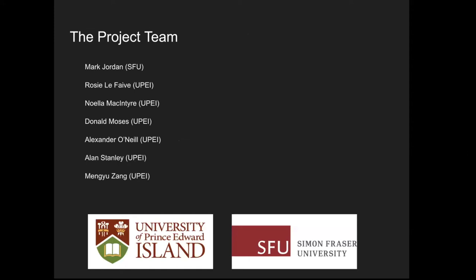The team was a collaboration between the University of Prince Edward Island and Simon Fraser University. Our team included Mark Jordan, myself, Noella McIntyre, Donald Moses, Alexander O'Neill, Alan Stanley, and Meng Niu Shang. All of us did amazing work.